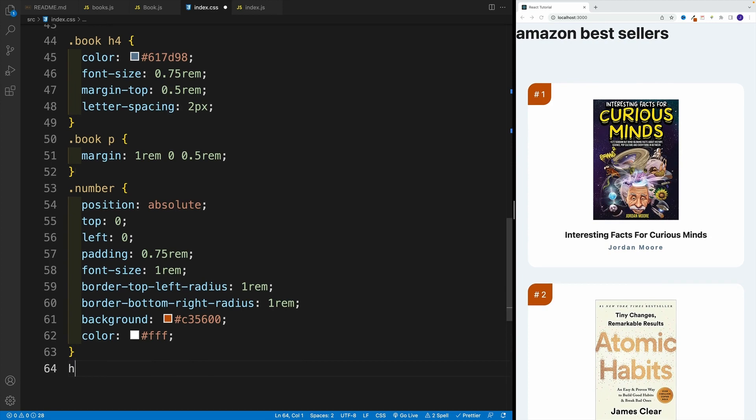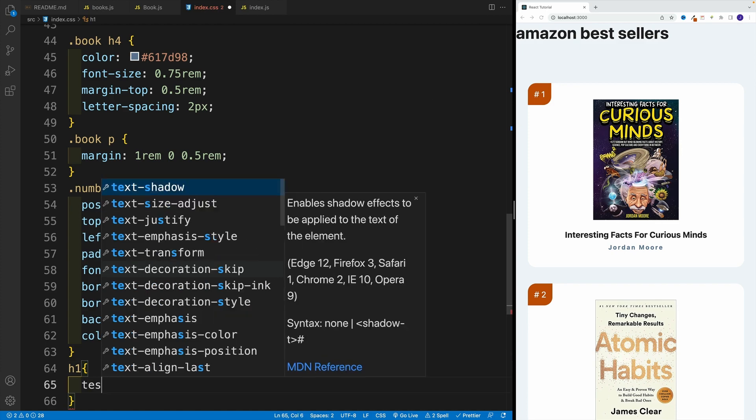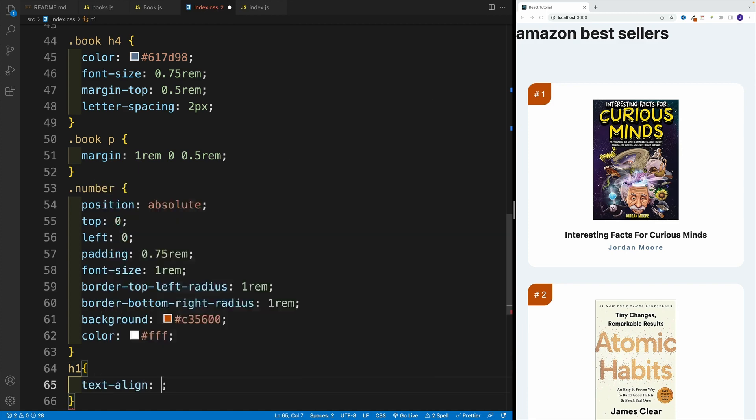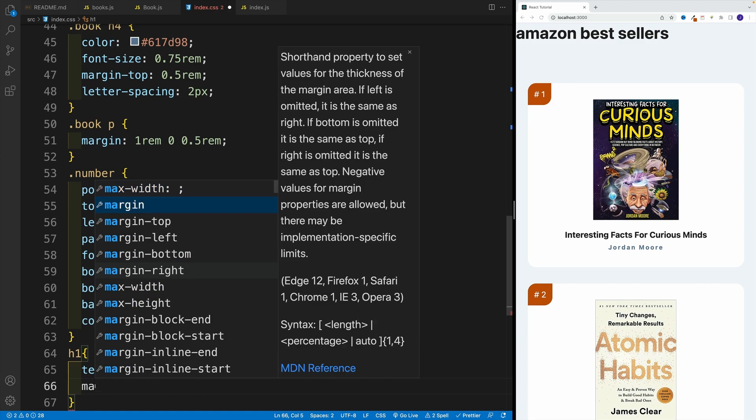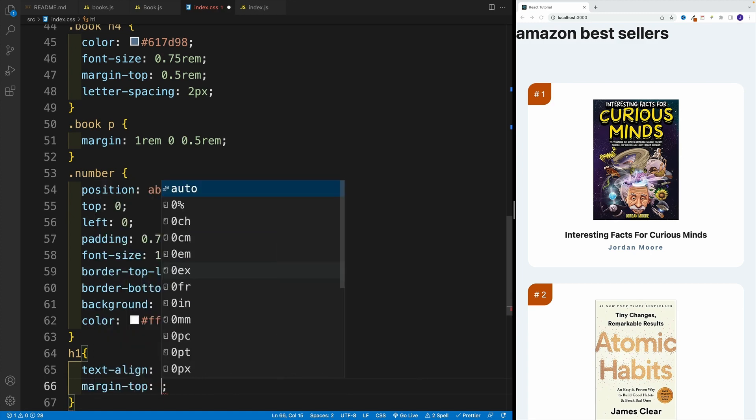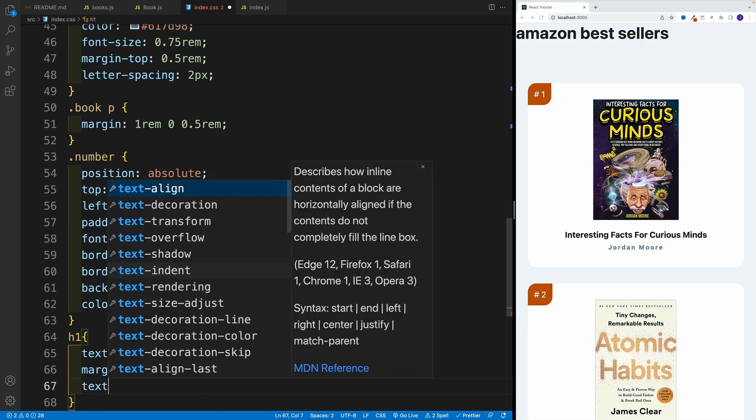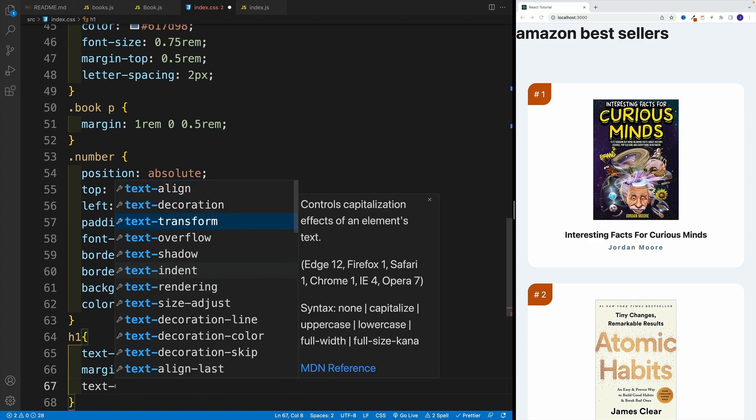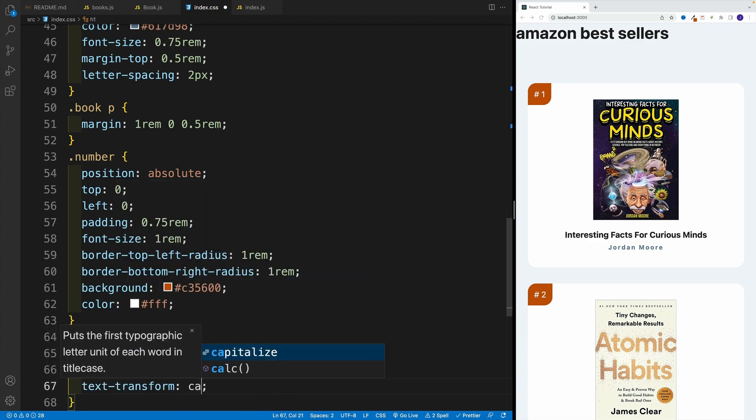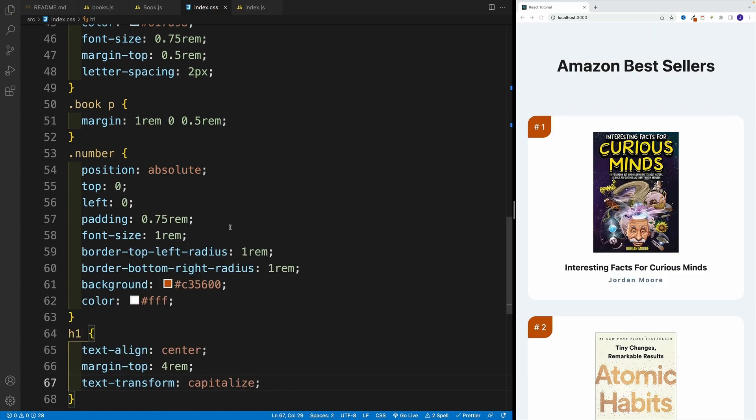I'm just going to go with heading one, and text-align center, then margin-top, I'm going to go to 4rem. And then lastly, let's go with capitalized. So text-transform, and let's set it equal to capitalized.